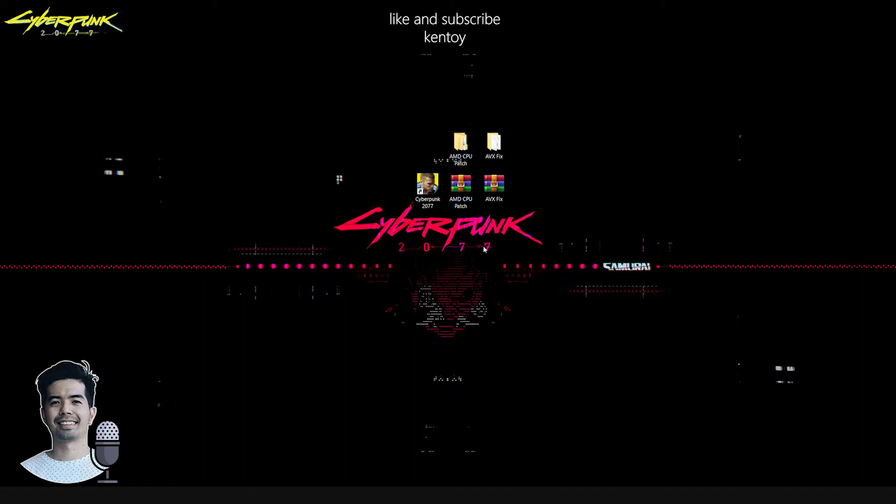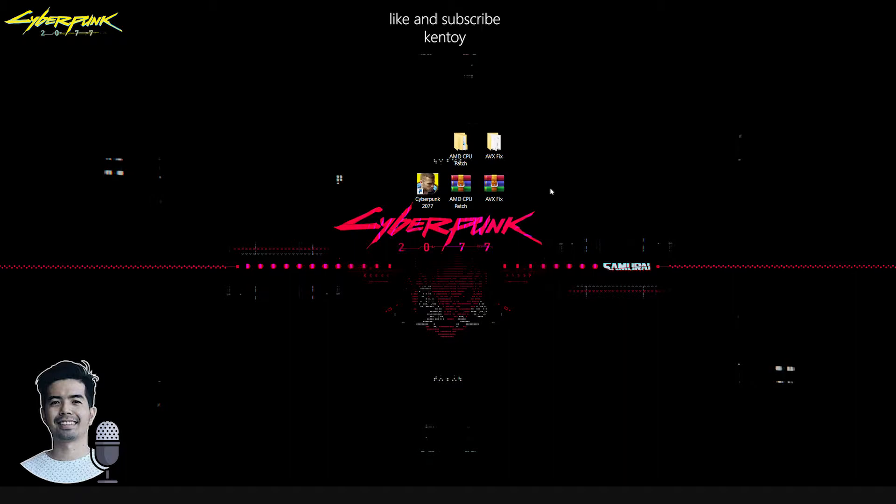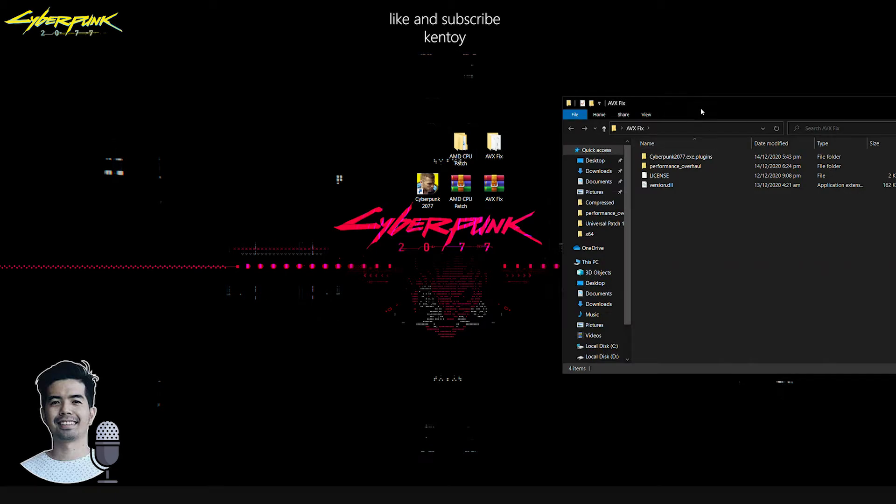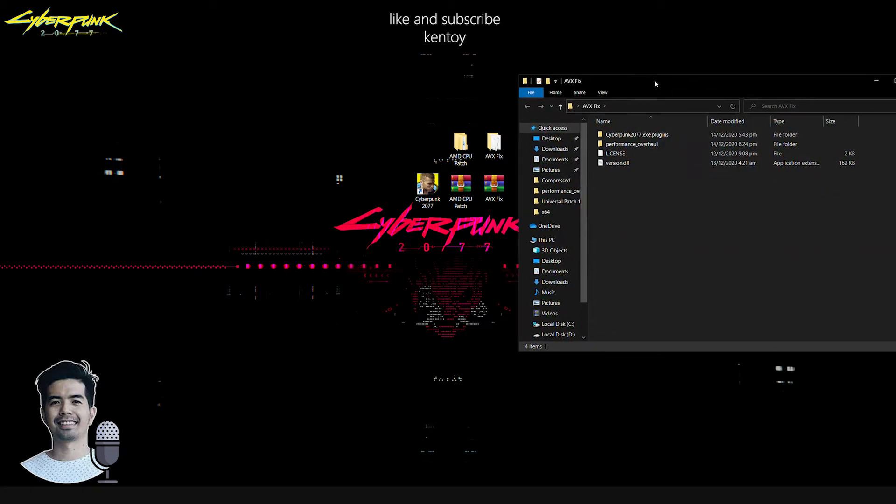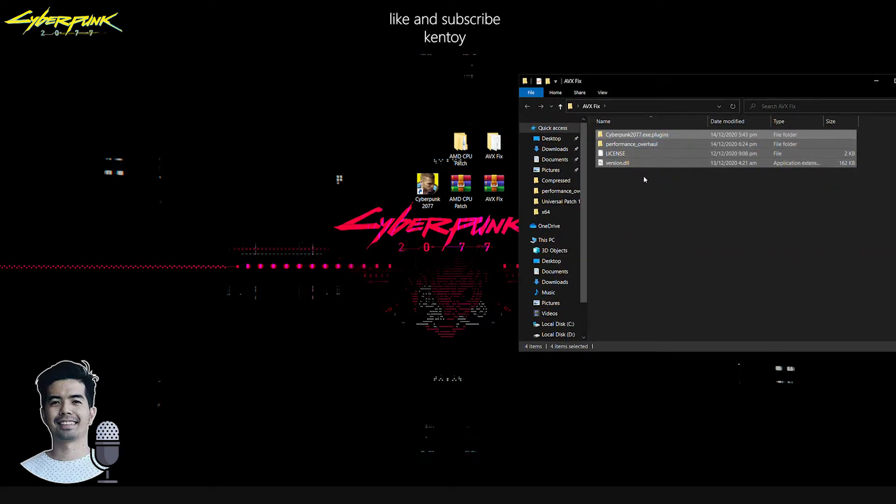So here's how I did it. What you need to do is simply download this file, the AVX fix. Download link is in the description below. Once you have downloaded the file, extract the file and open the folder. Simply copy everything here.